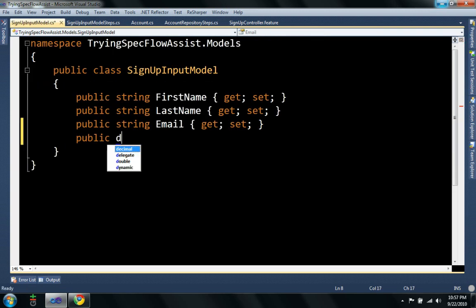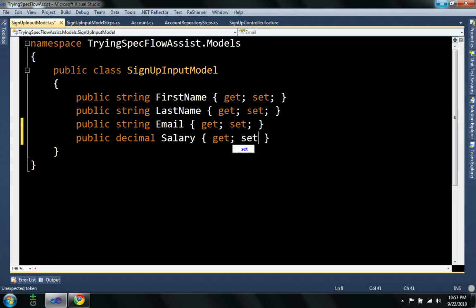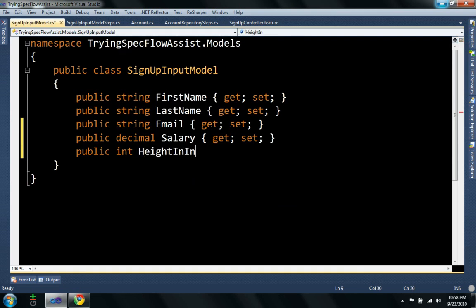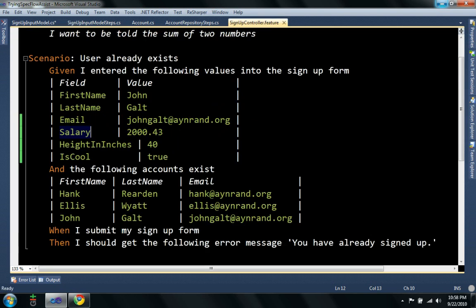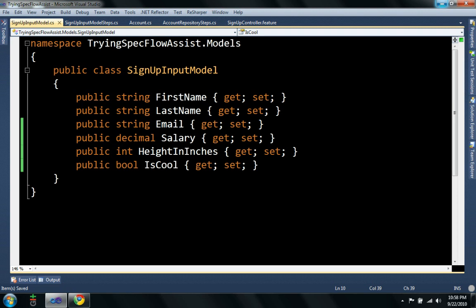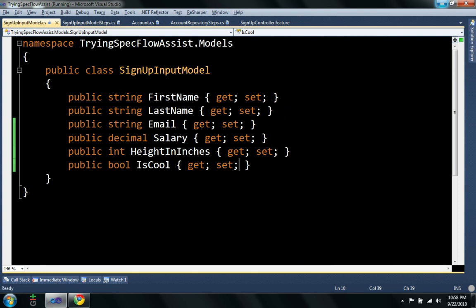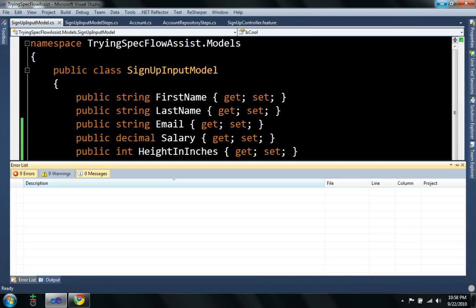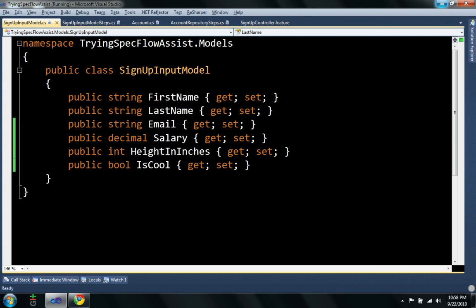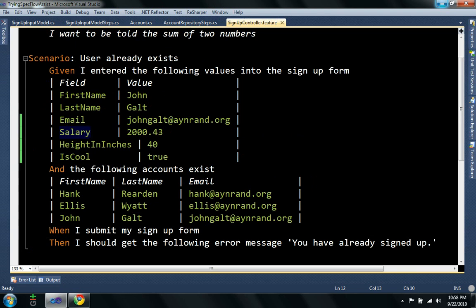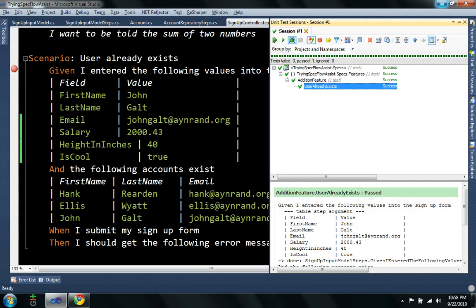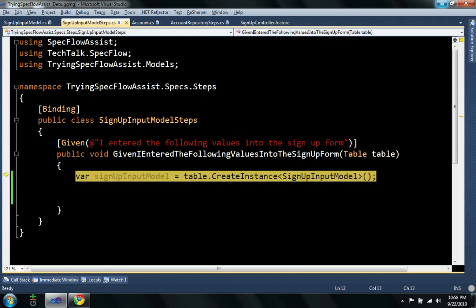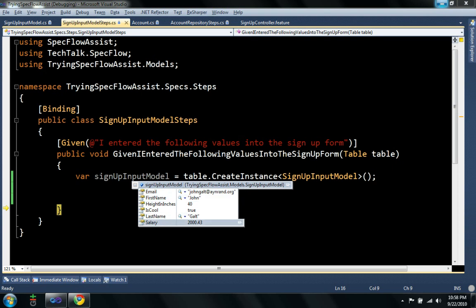Let's see, decimals, salary, not string it, height in inches, is cool. Let me actually put the debugger in there. So, you can see it loaded the salary, it loaded the height in inches, and it set is cool to true.